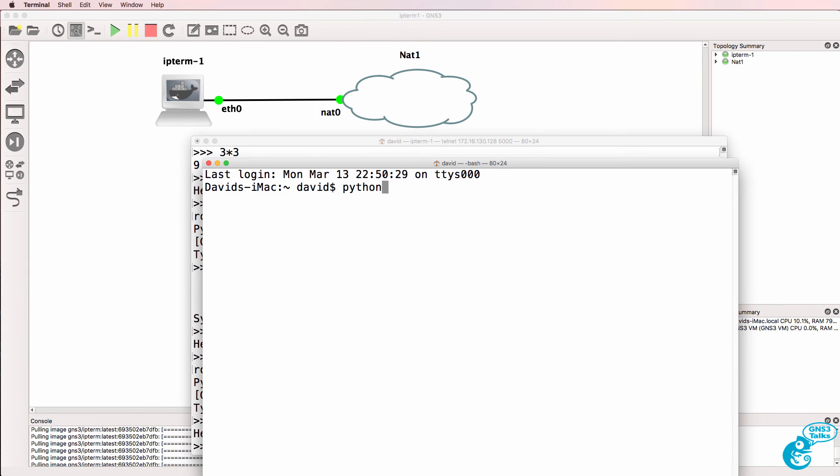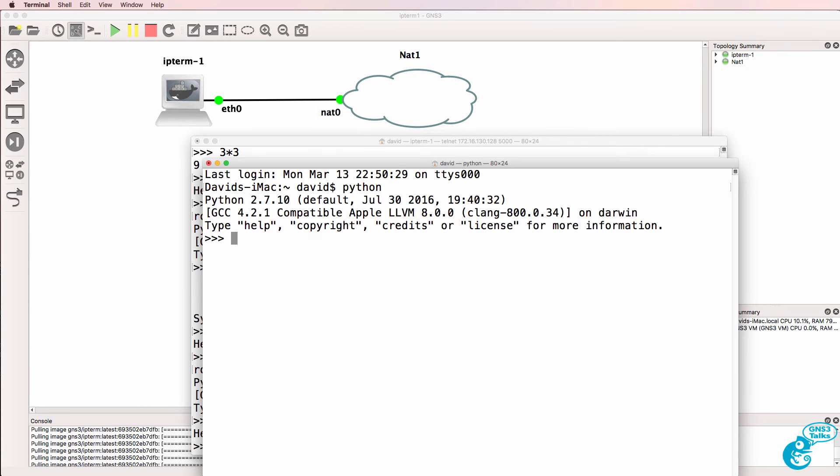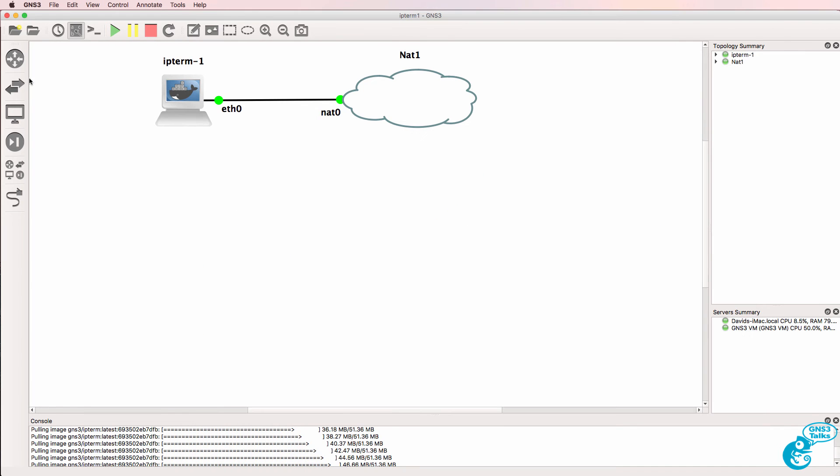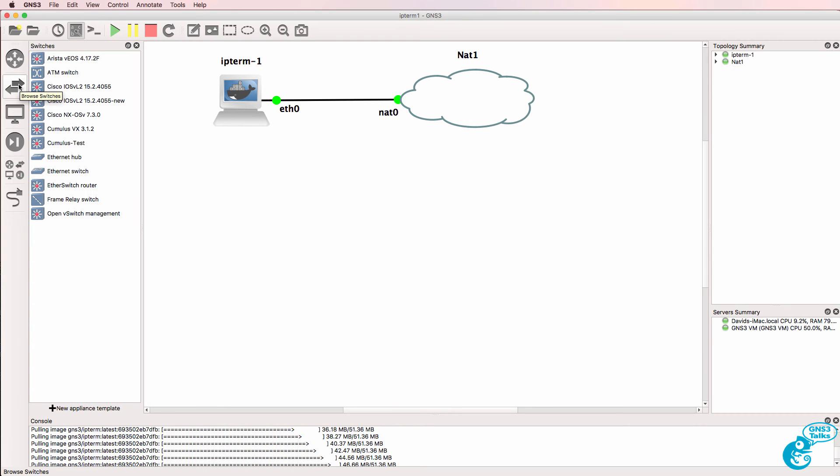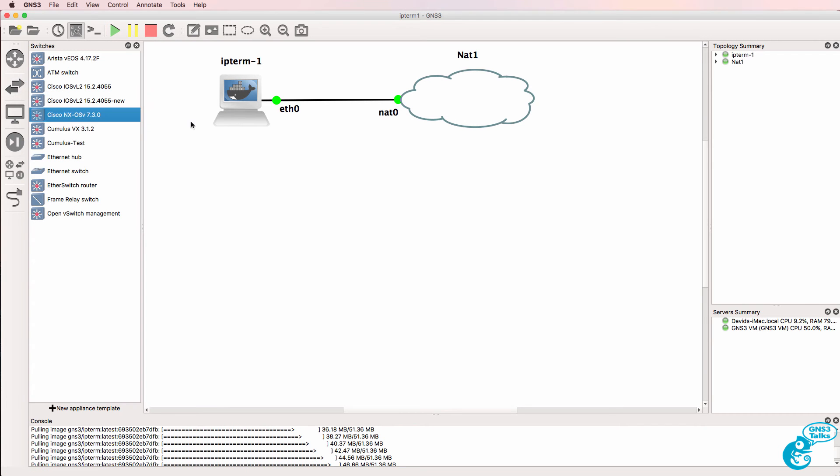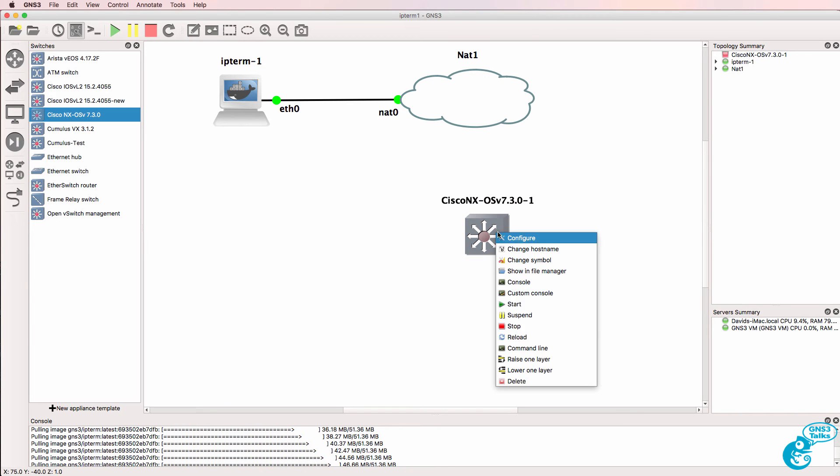So here I'm on my Mac. If I type Python, notice I am on Python 2.7. So by default on a lot of devices, you're going to get Python 2.7 rather than Python 3. Here's an example with a Nexus device.